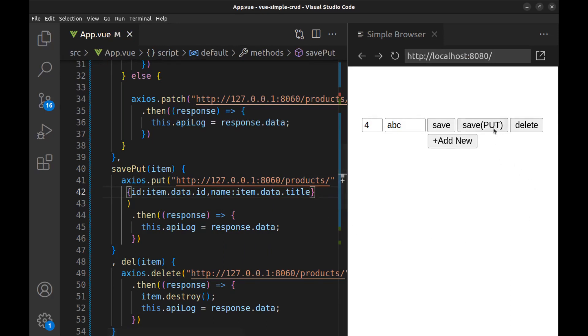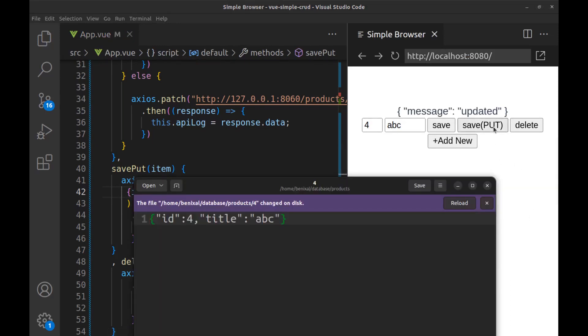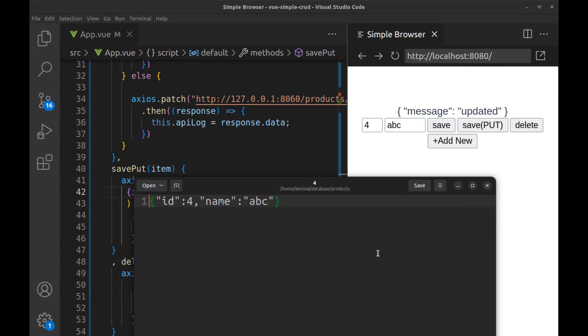Here if we change the title field to name and save it by put method, we see that the entire record is replaced with a new record and there is no title here.